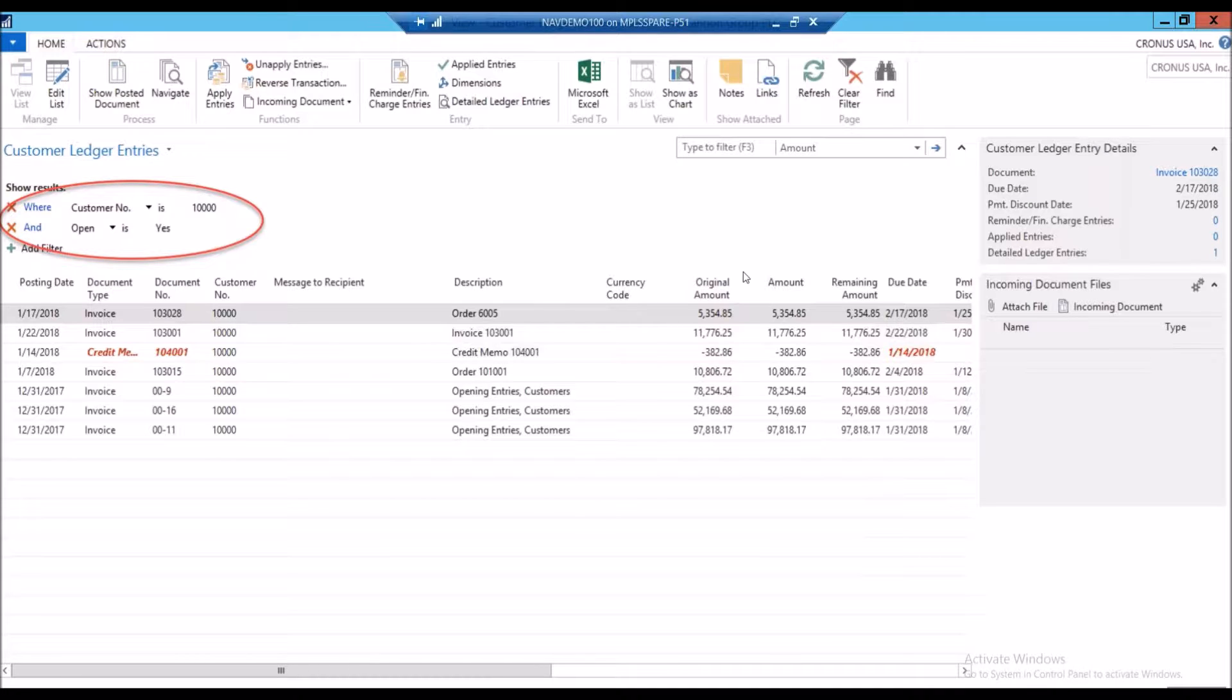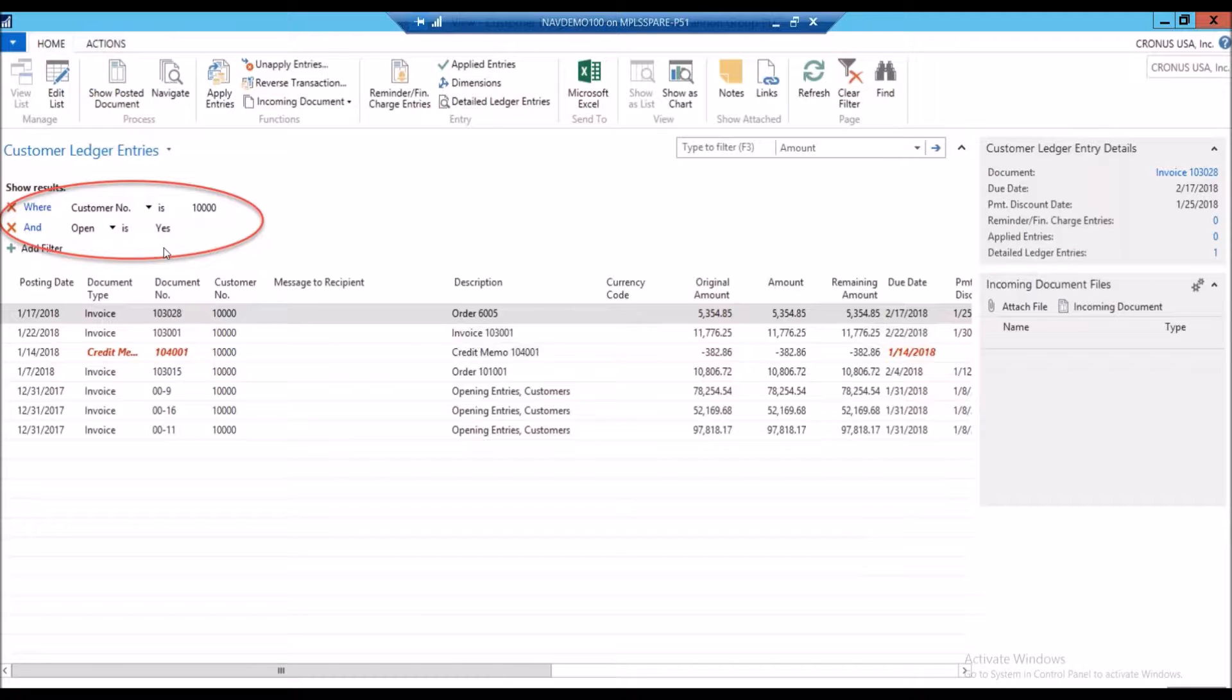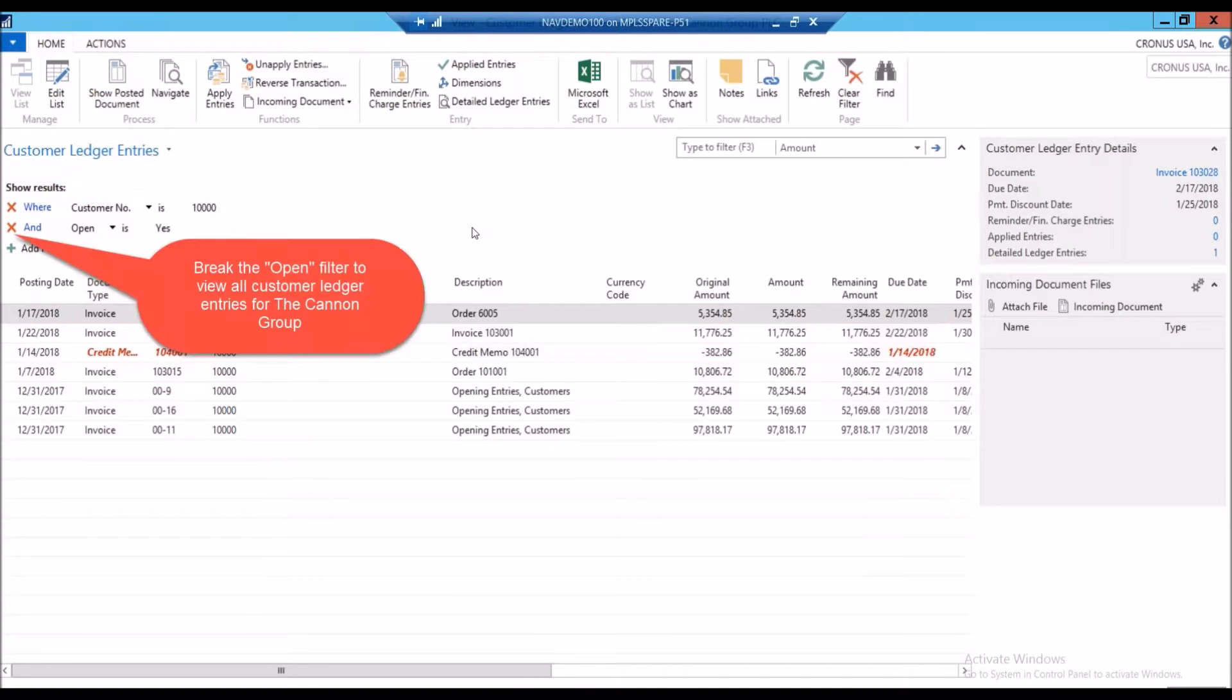When I drill down on the balance here, all Nav is doing is bringing me to my customer ledger entry and pre-filtering it for me where my customer number is 10,000, that's the Cannon Group, and open items are yes. So it's really just a filtered view of the customer ledger entries.